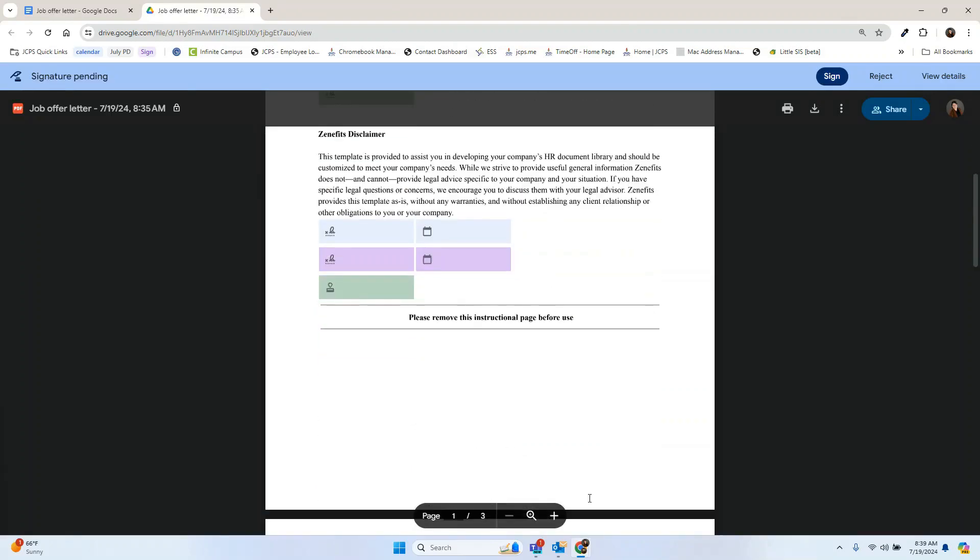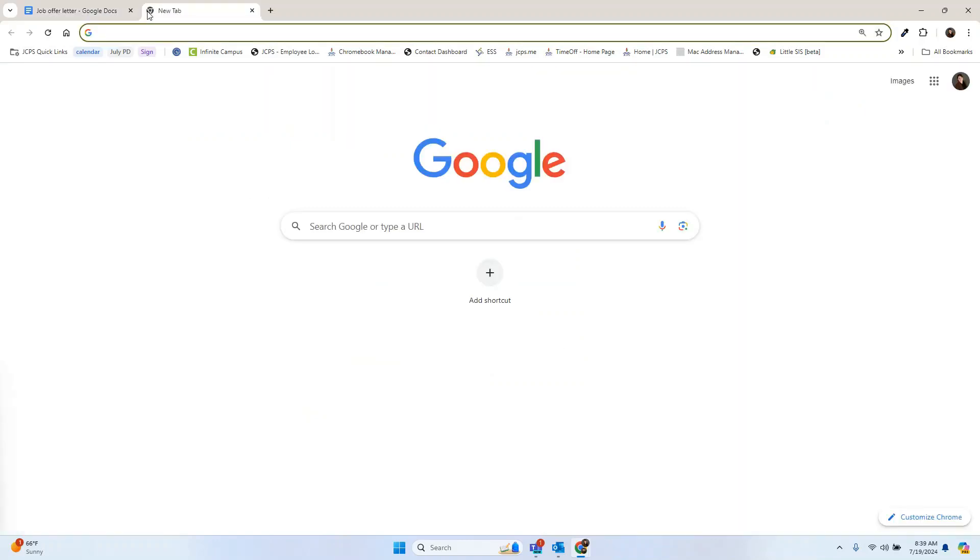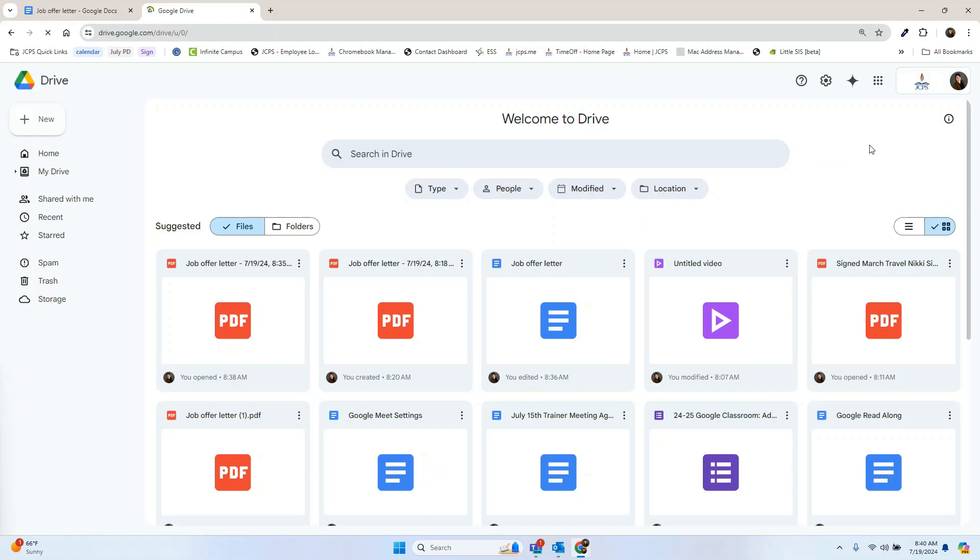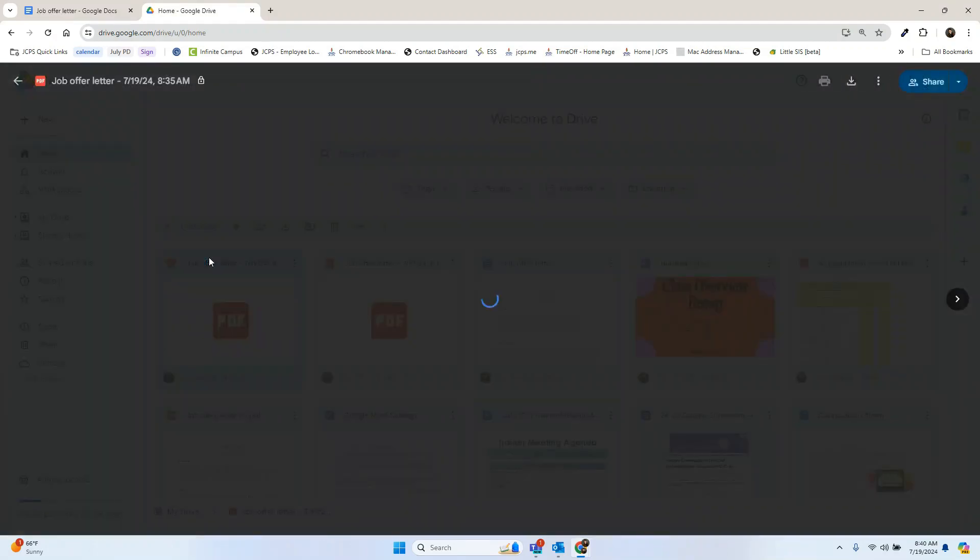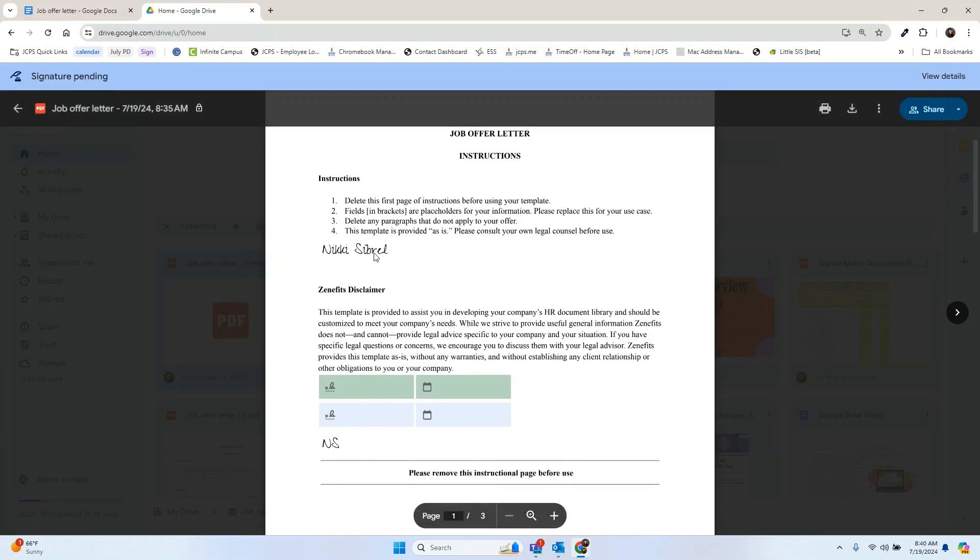Now let's head back to what that looks like. Now as the person that created the document, we're going to head back to my drive to take a look at it. Now we can see that I still have some signatures pending, but one person has signed and initialed.